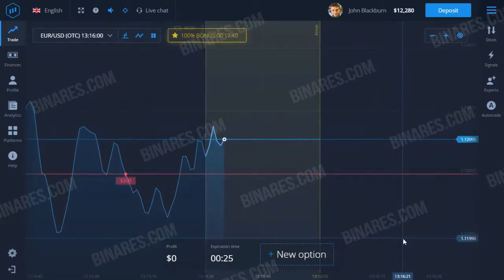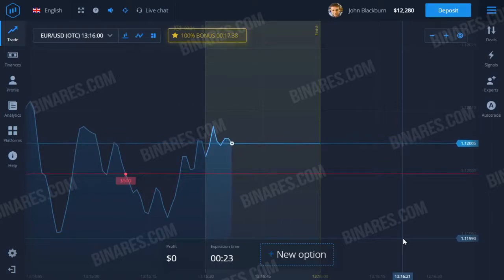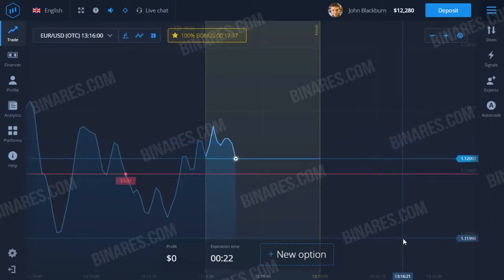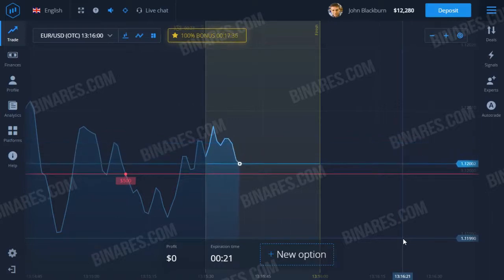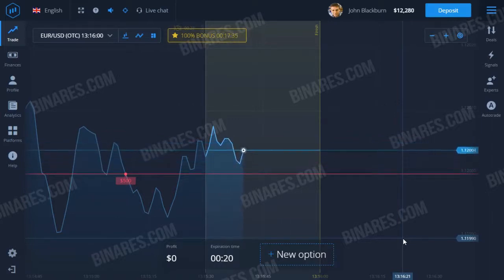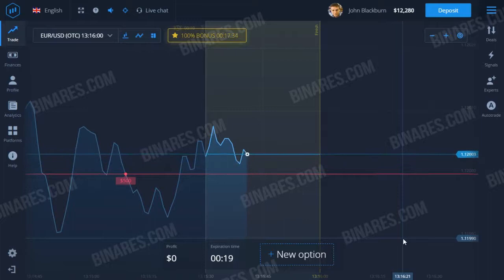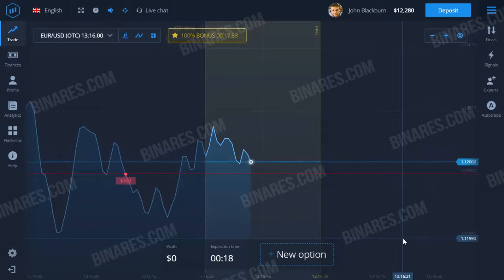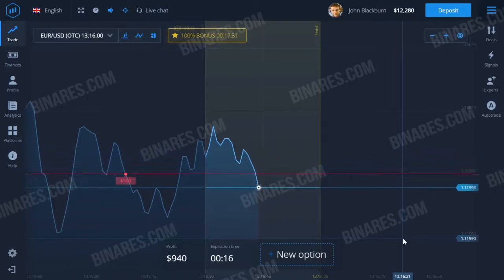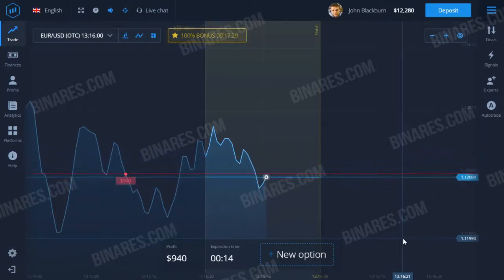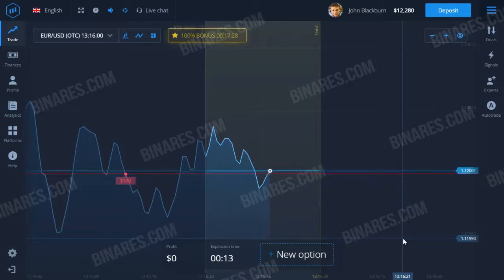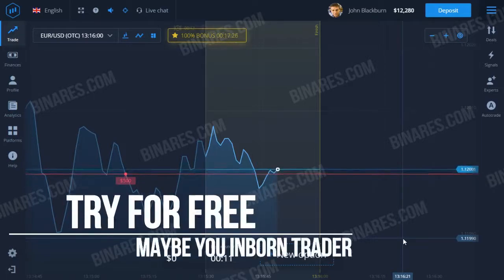In this case, the Martingale system — according to which I'm trading — will help you. With the help of this system I have been making money on binary options for many months.